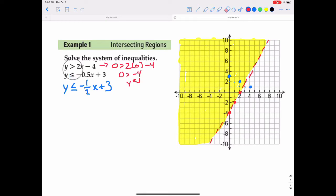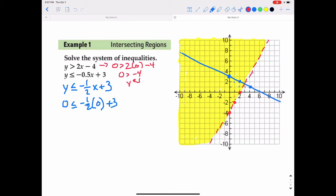This time I'll use a solid line because it is less than or equal to — solid because of the equal to. So we draw a solid line through those points. Then we figure out which side to shade. I can still use test point (0, 0) because it's not on the line. Is 0 less than or equal to negative one-half times 0 plus 3? That's just 3, so is 0 less than or equal to 3? Yes. Since test point (0, 0) is below that line, I'll shade below it in blue.